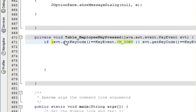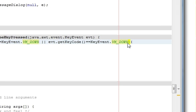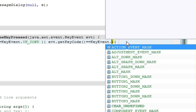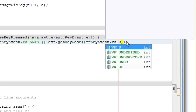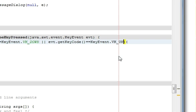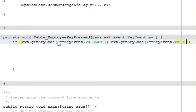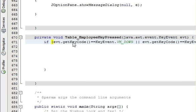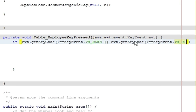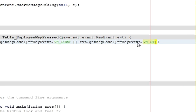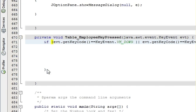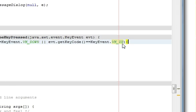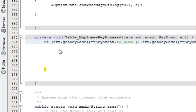So this is we make for down key, and similar function we will make for up key. So I copied just this code and pasted after OR here, and instead of down we will write VK underscore up. Here is that, so one time evt dot get key code is equal to key event dot VK underscore down, or evt dot get key code is equal to key event dot up.